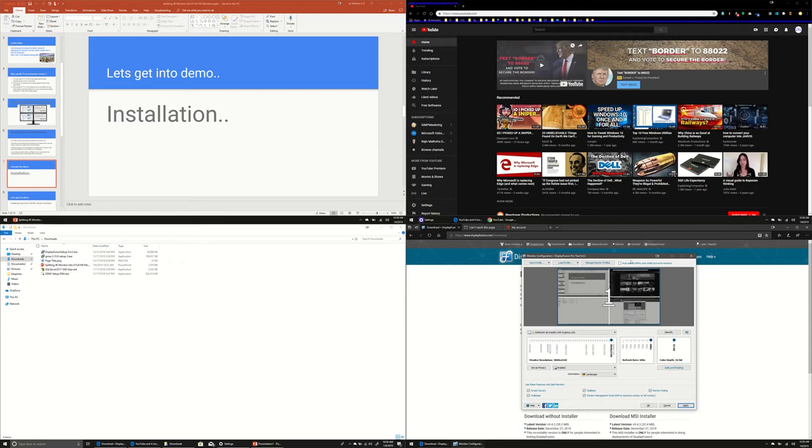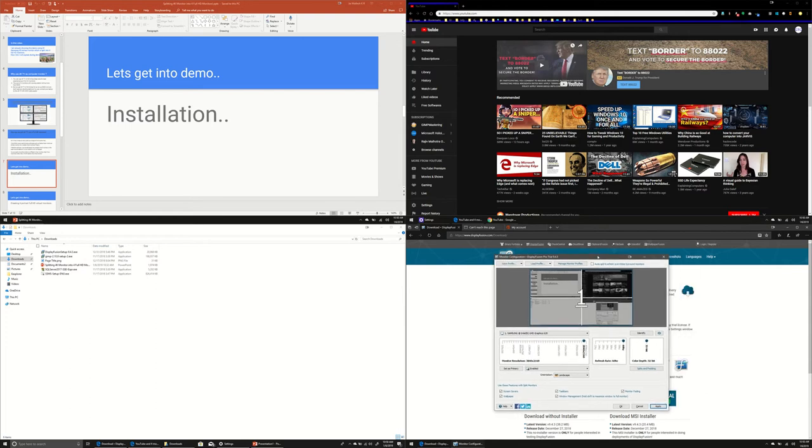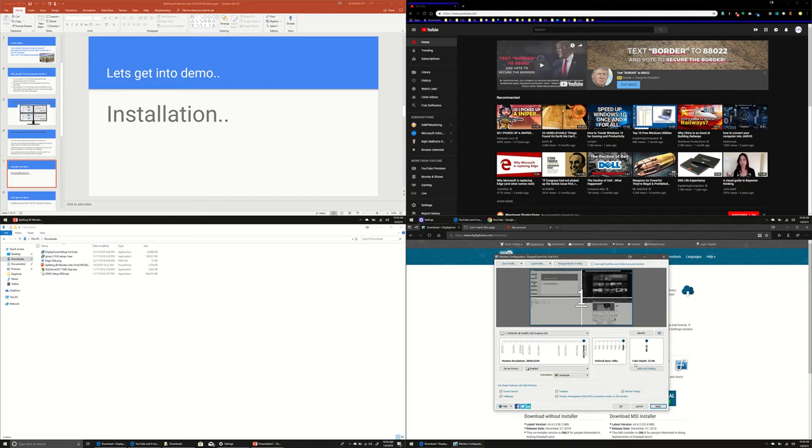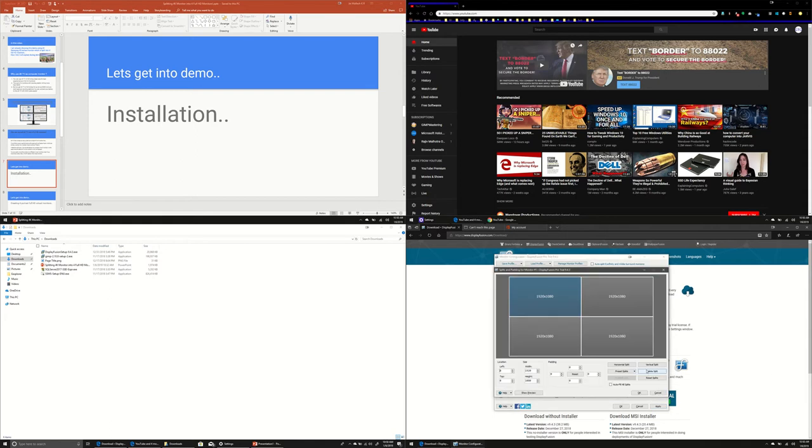So here, once you install, you can go to monitor configuration and you can create multiple profiles, as many as you want. As I told you, I have created two profiles. One is dividing into four equal screens. And so here, when you come to this particular profile creation, you get the splitting option here, as you see.